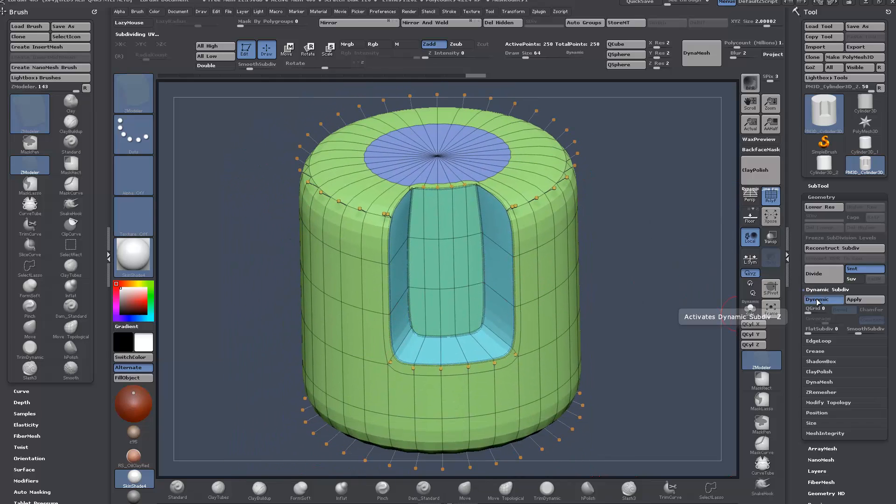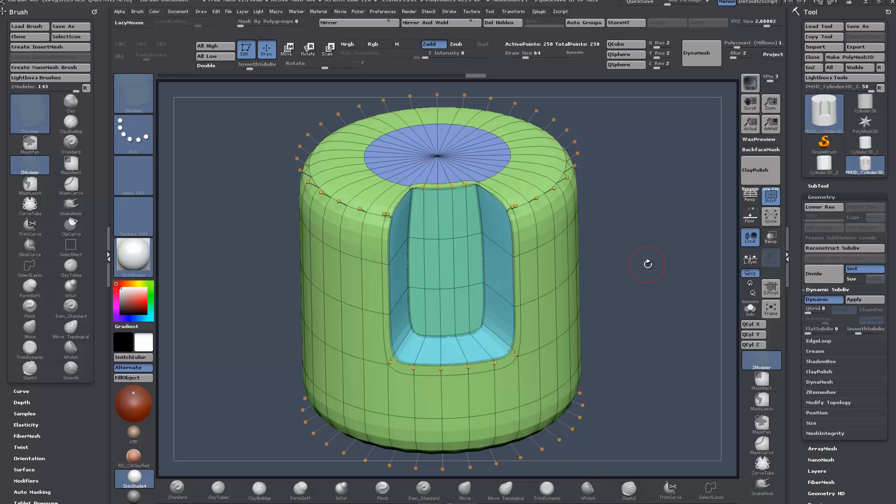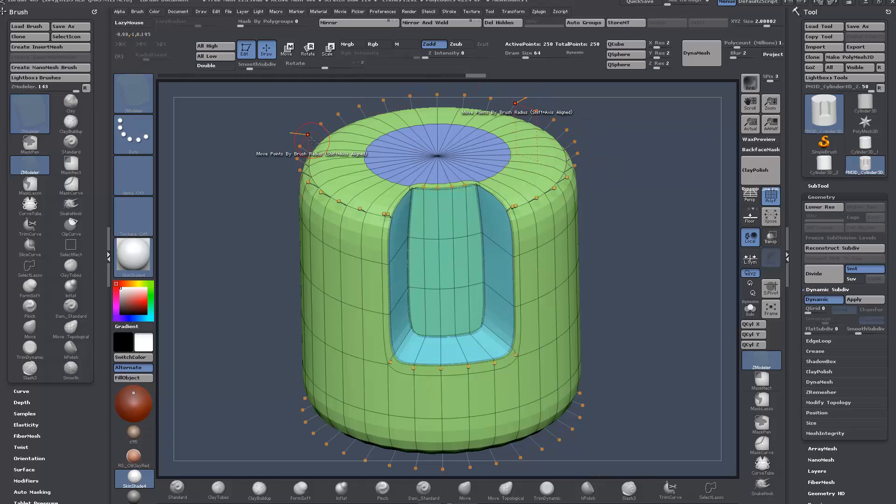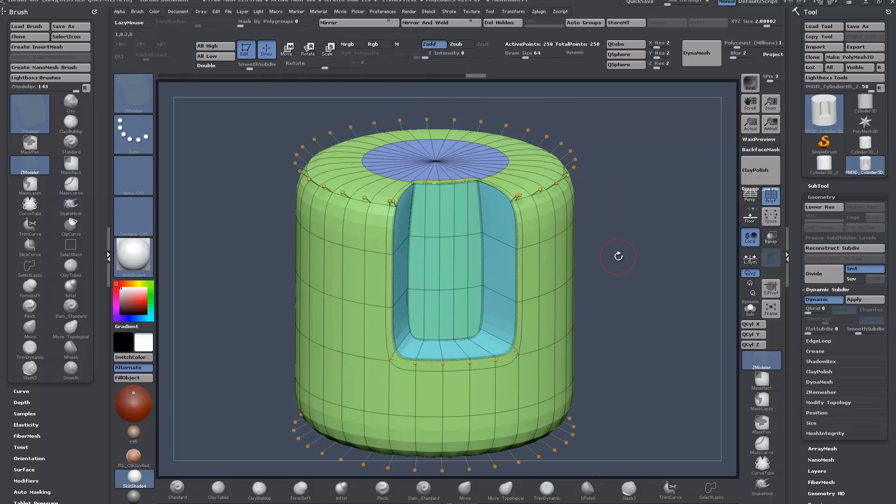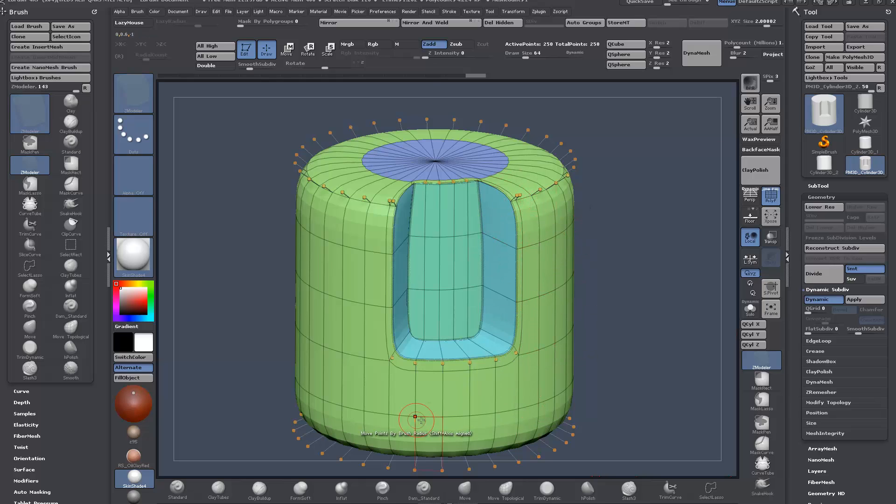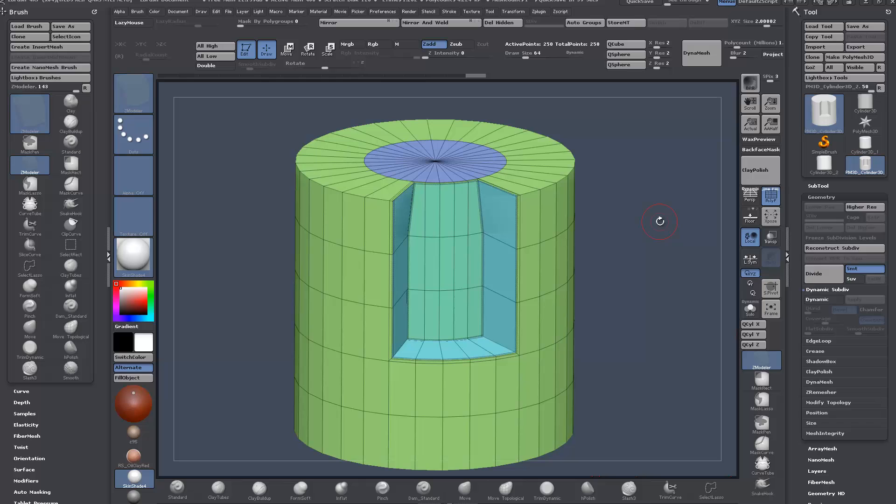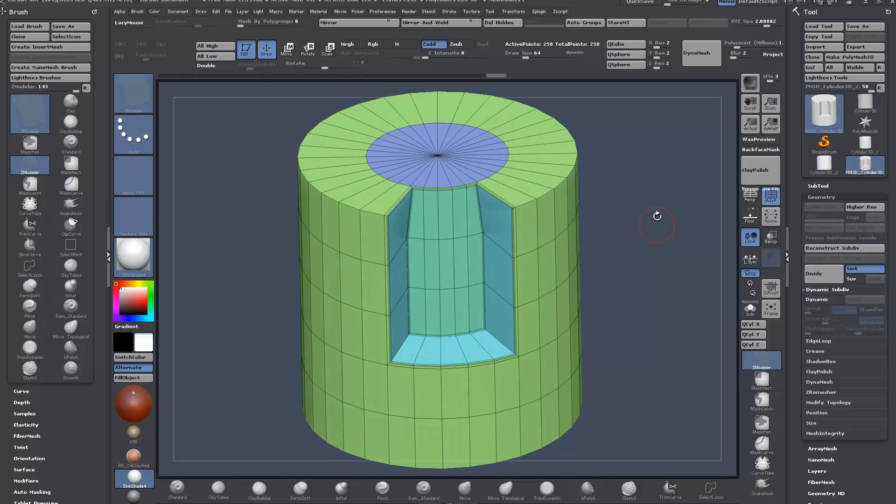When you're using dynamic subdivision, it's similar to traditional 3D modeling. Like in Max it would be turbo smooth. This is the cage—you can still manipulate the points of the low poly cage whilst viewing the high poly mesh. It's not displaying every single edge because it's been subdivided, it's still just shown the control mesh.